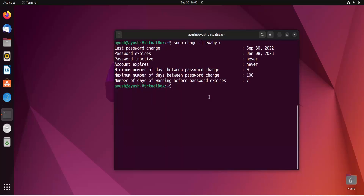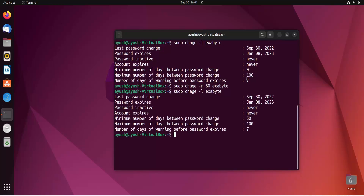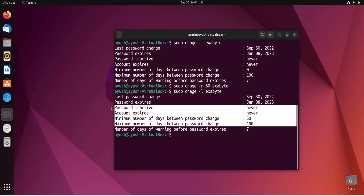Similarly, you can add the minimum number of days. What it does is prevent the user from changing the password before that number of days. Instead of capital M, use hyphen lowercase m, and specify the number of days — for example 50. So for 50 days the user cannot change the password. Now you can see minimum number of days between password changes is 50.